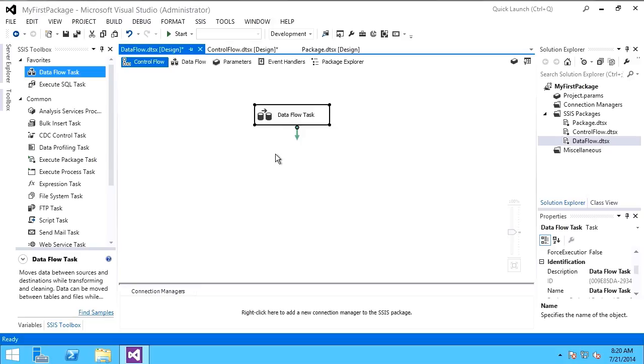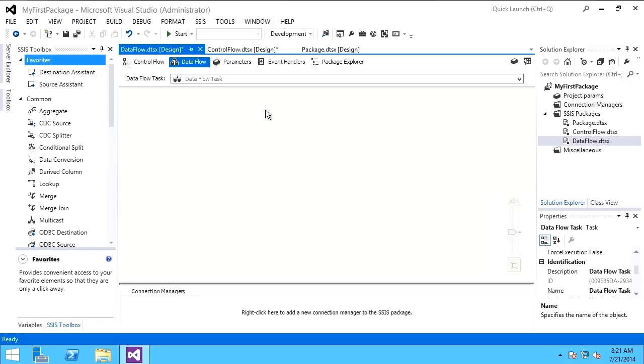When the integration services package executes, it executes the different control flows, the different executables, control flow tasks. And then when it gets to the data flow task, it begins the execution. But within the data flow, you have some components specific to only data flow that we'll look at now.